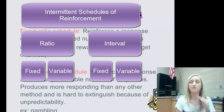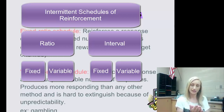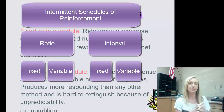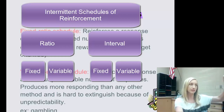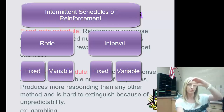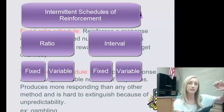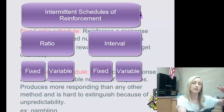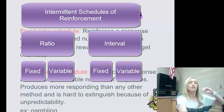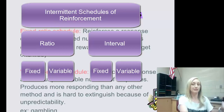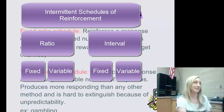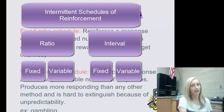Write this down in the margin of your notes — fixed versus variable. Fixed means it is set; you know when the reinforcement is coming. Variable means you don't know when the reinforcement is coming because it's varying — there is no set schedule.